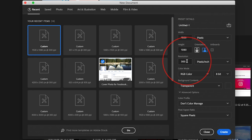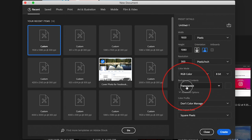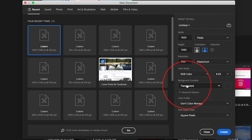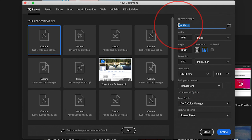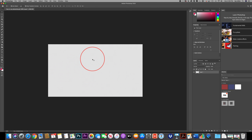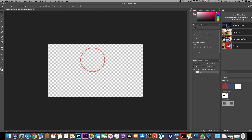I type those in, and for resolution I usually leave it around 300 — this is good for just about anything, even print. I usually like my background as transparent, but you could leave it as white; this won't matter all that much. RGB color is fine. Then you can go ahead and name your project here. Once you're ready, press Create and it's going to create your canvas. The little dots indicate a transparent background, but either way we're not going to worry about it right now.